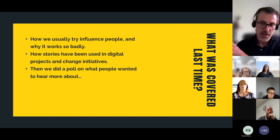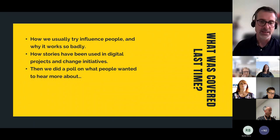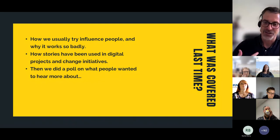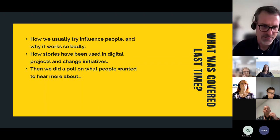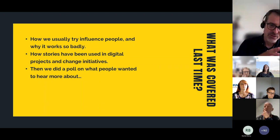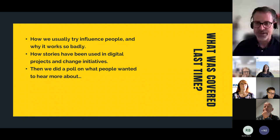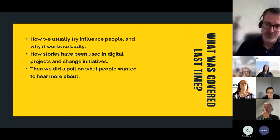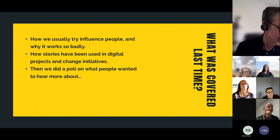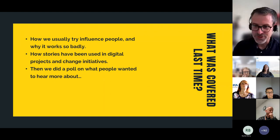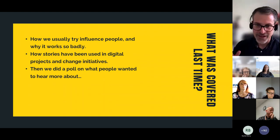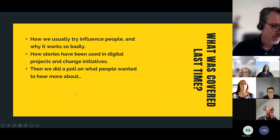In certain healthcare settings, people are thinking about how they can get patients to tell other patients their story of, for example, complying with a regime of medicine, because hearing that story from other patients is more likely to affect patient behaviour than if a clinician just told them. But I won't go into the theoretical background anymore — we want to get on with some practical stuff.